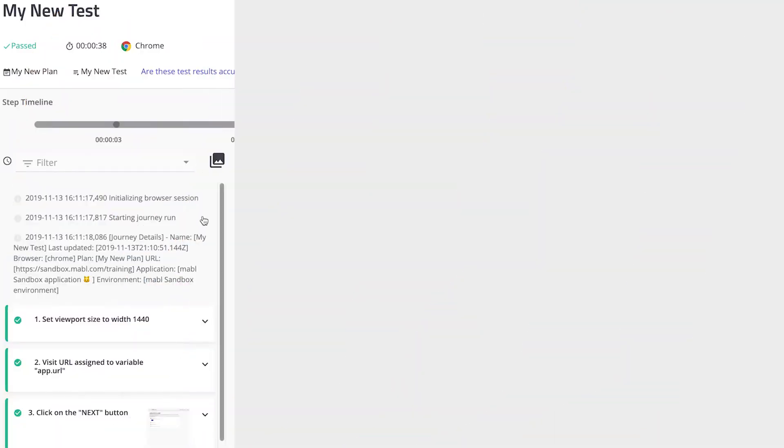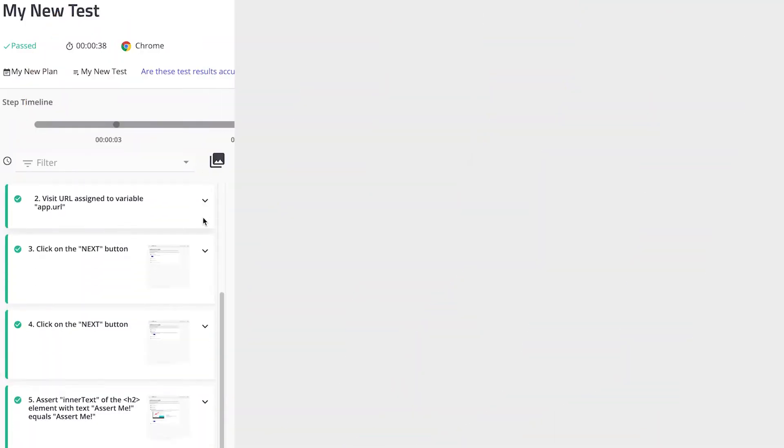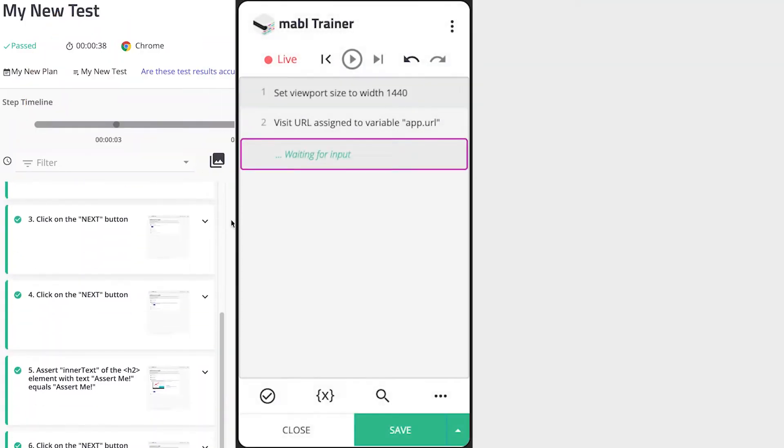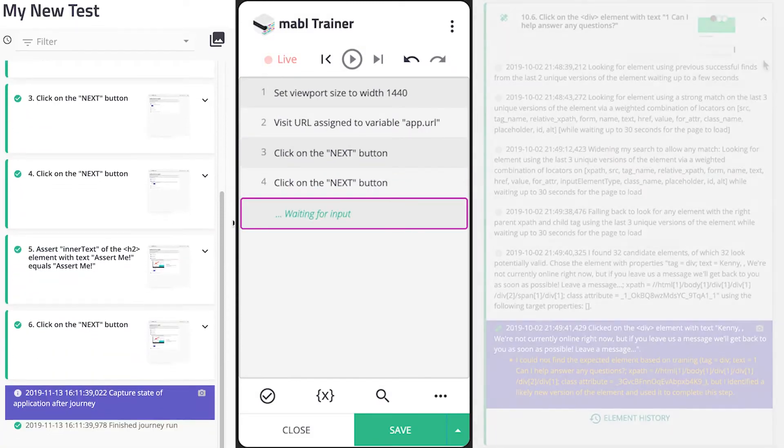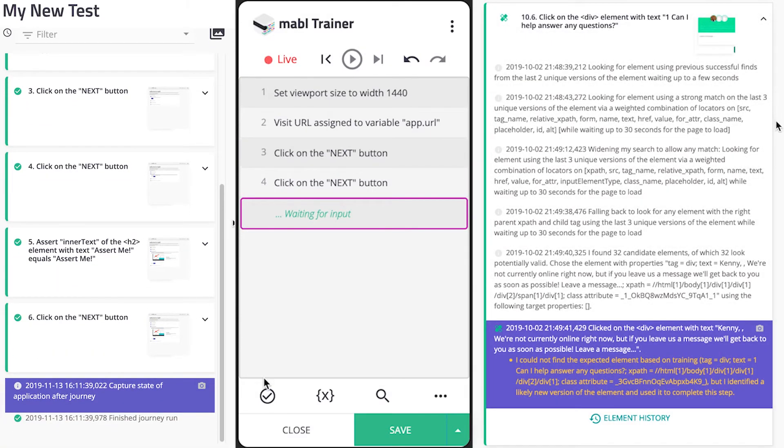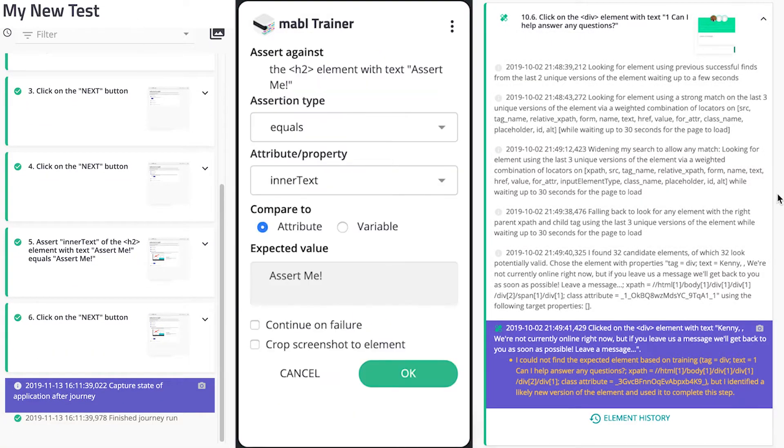Setting up tests and maintaining them is fast and easy with Mable. You'll use the Mable Chrome extension to train them, and Mable will auto heal your tests when changes to the elements involved in them occur.